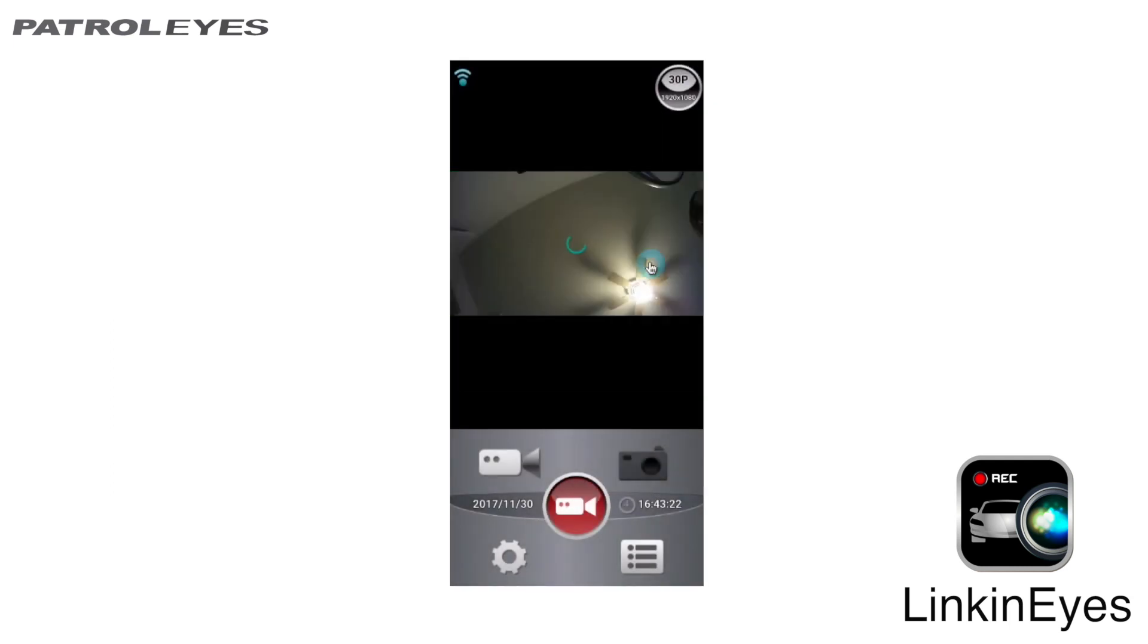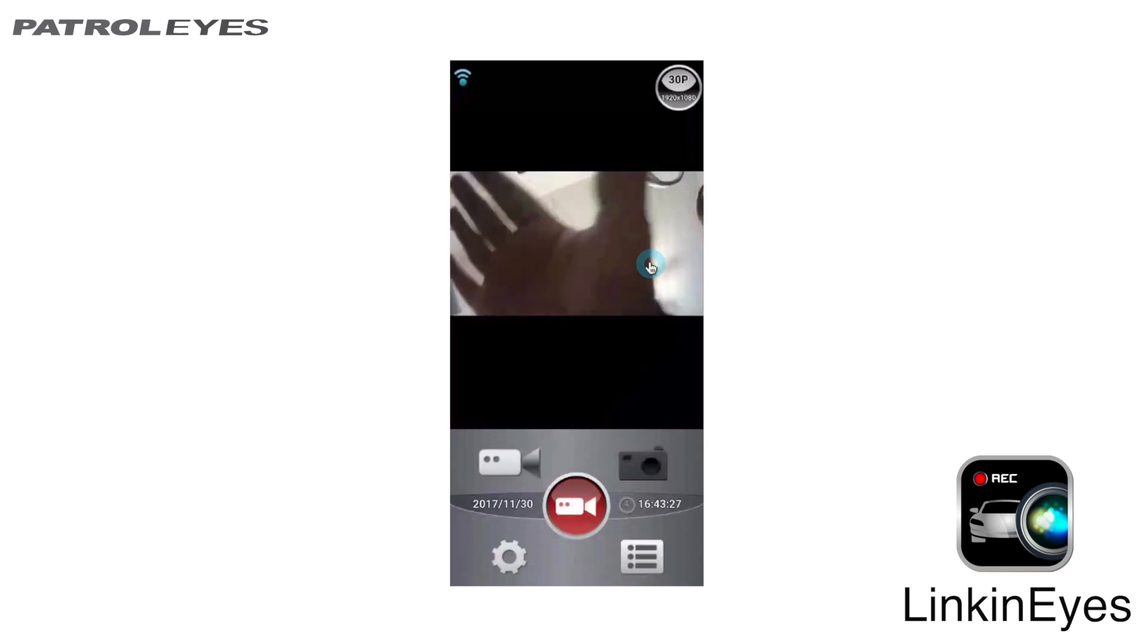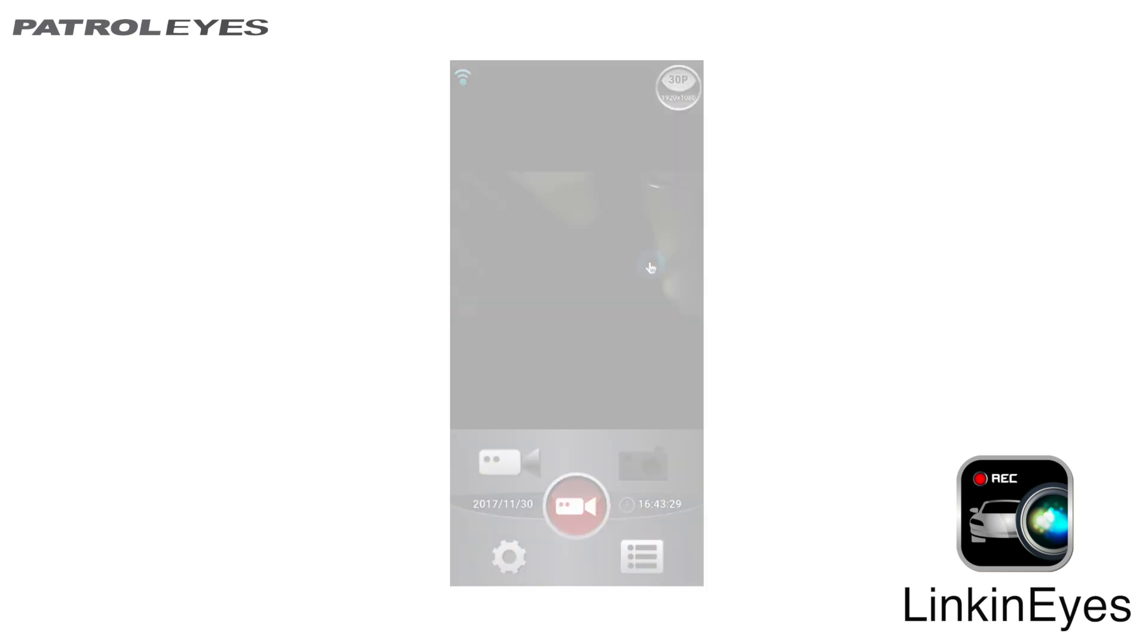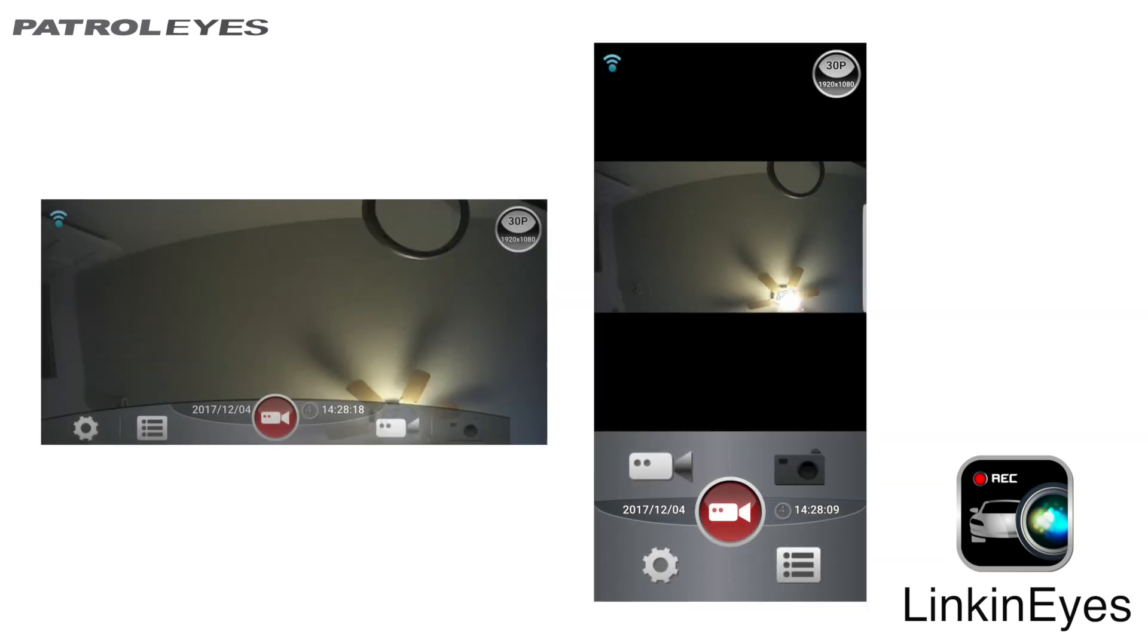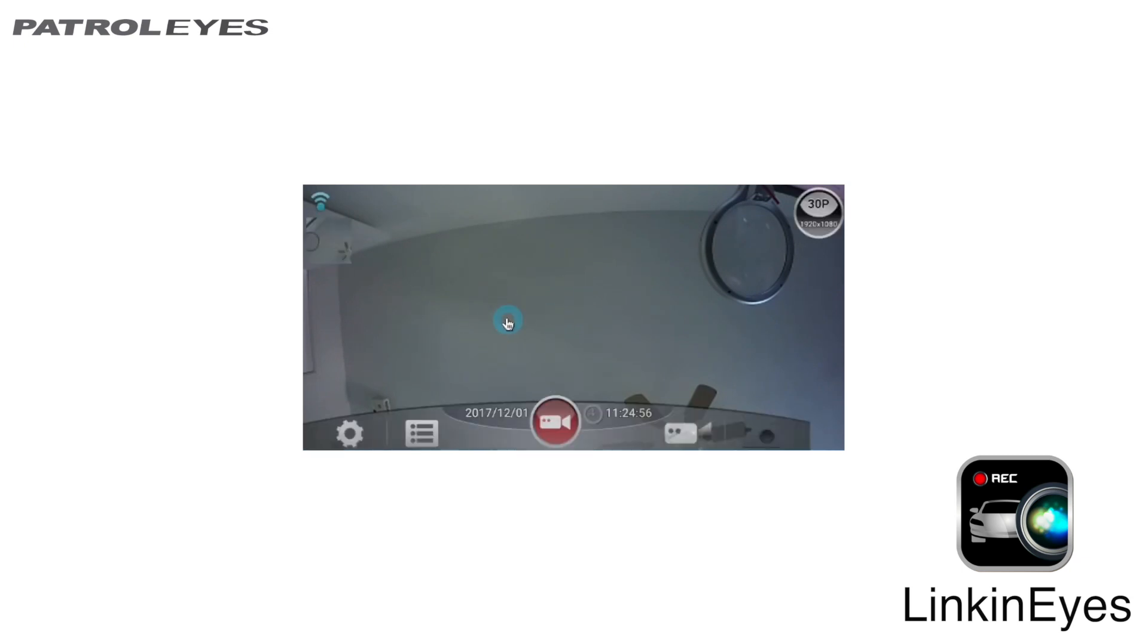This is the live view of your PatrolEyes camera. Your app appearance will vary slightly between horizontal and vertical viewing. The controls might not be visible on startup, but if you click anywhere in this live view area, your controls will appear.